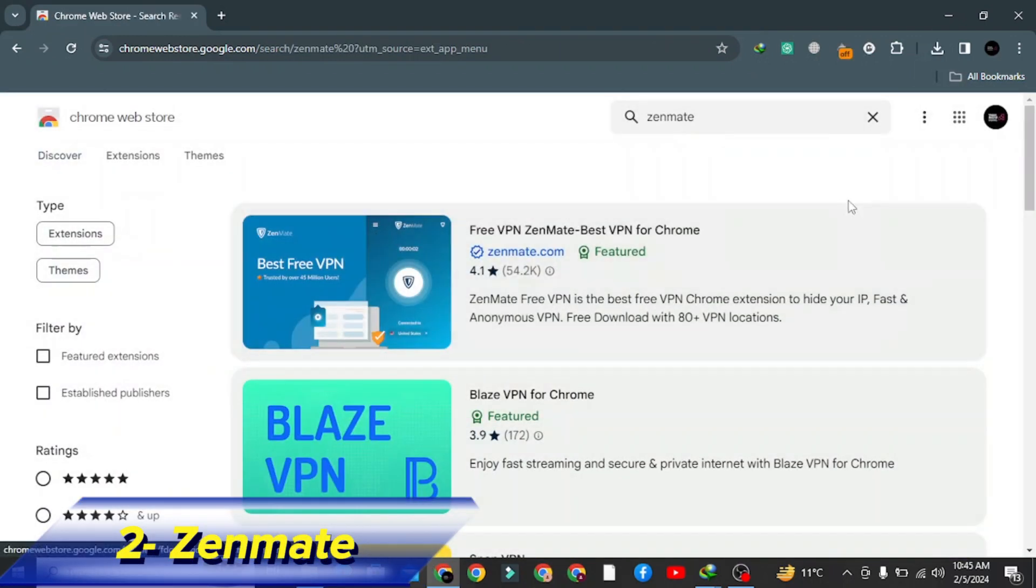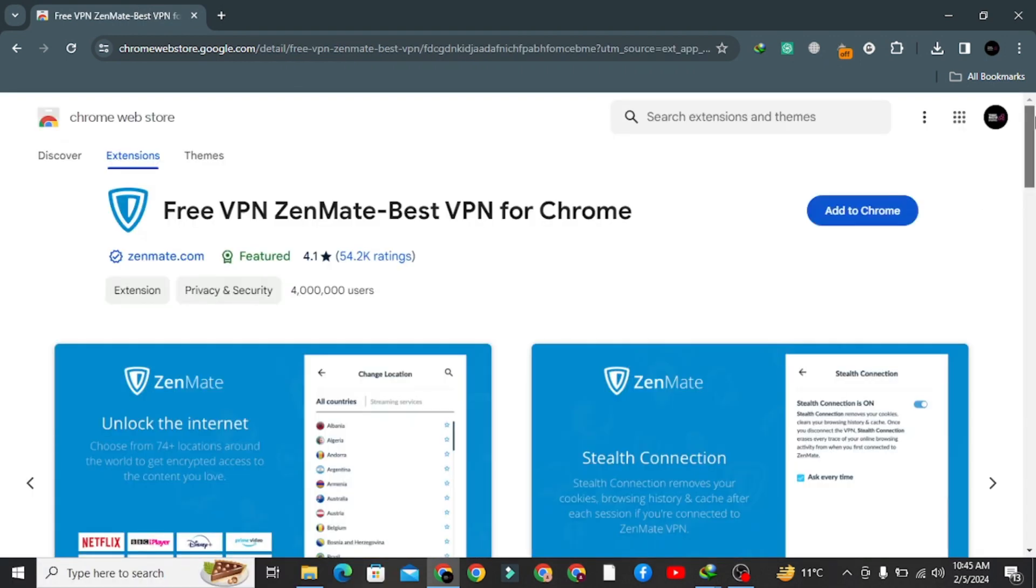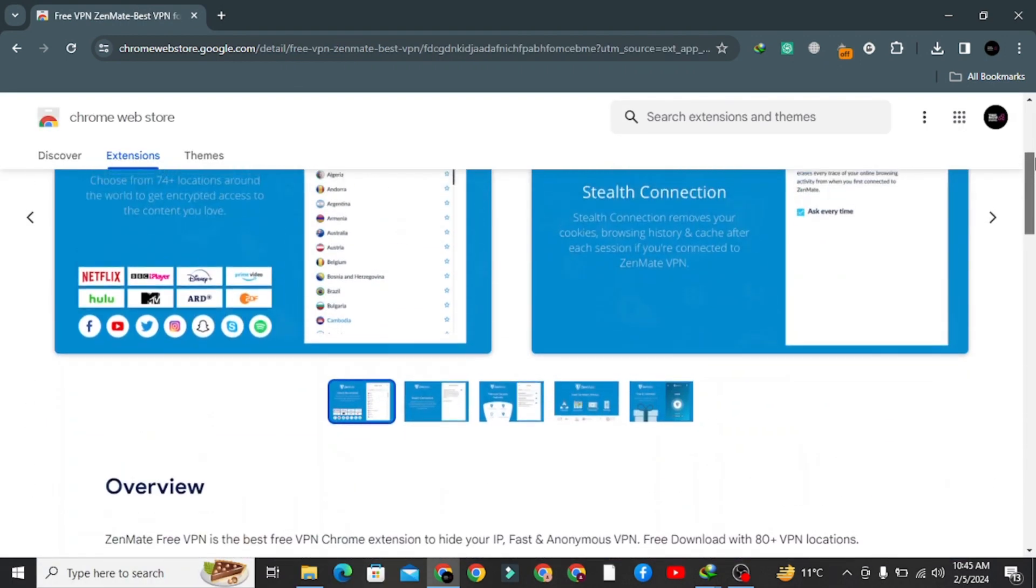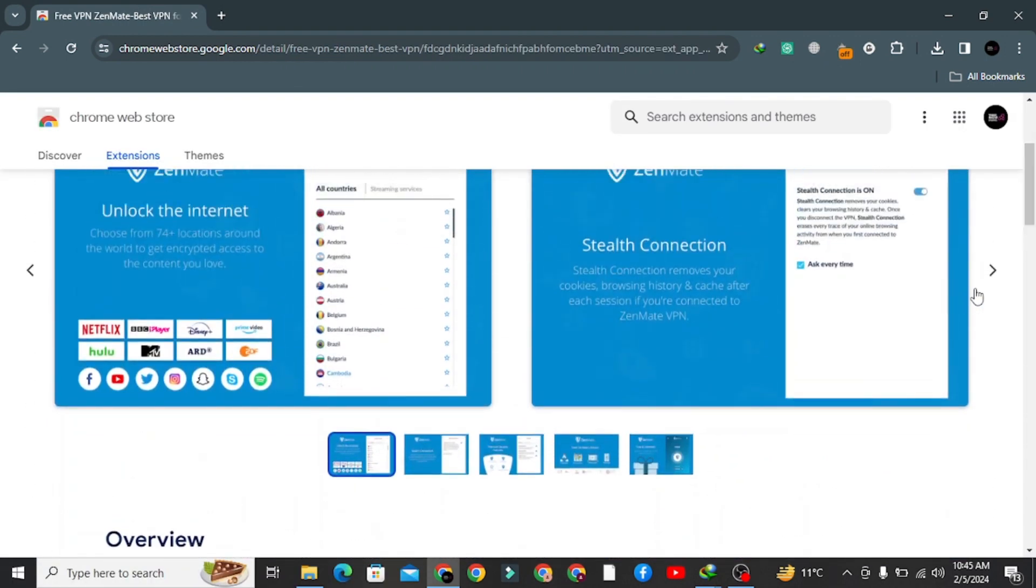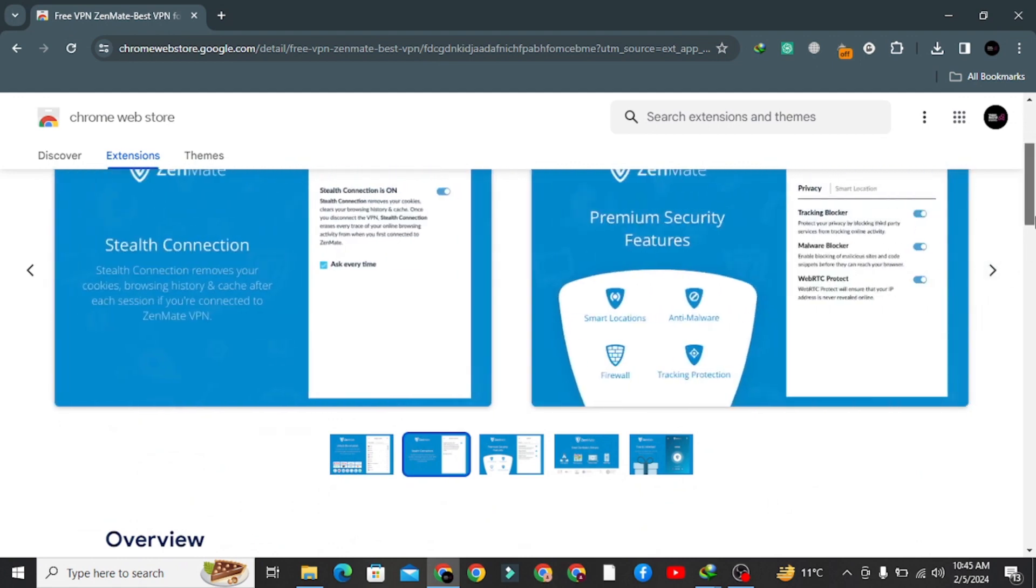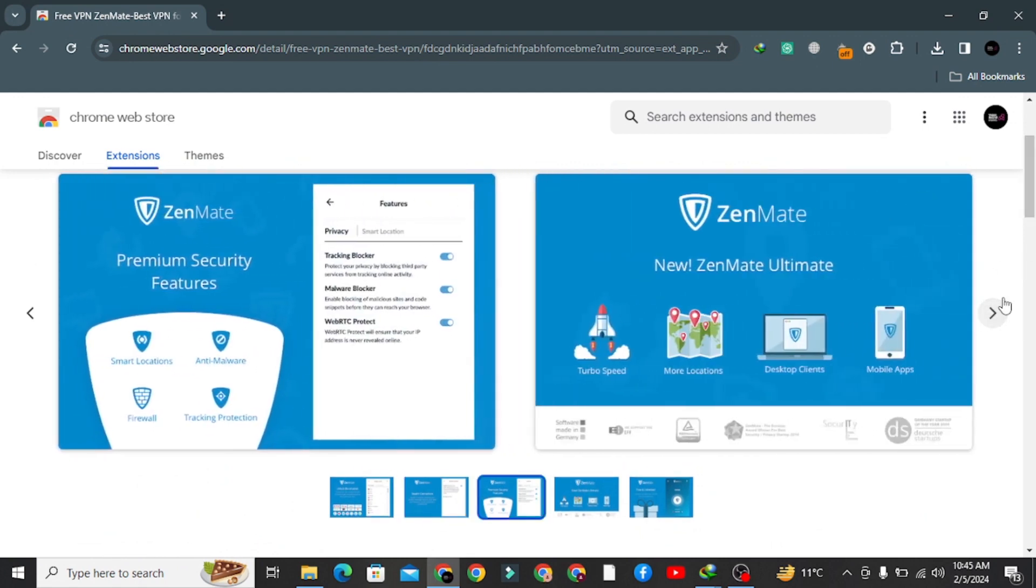Number two: Zenmate VPN. Zenmate VPN is a great VPN extension. It allows you to access any restricted websites within your browser. Even this VPN can block the unwanted ads on web pages.